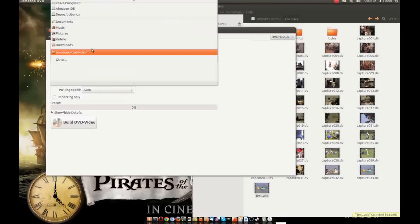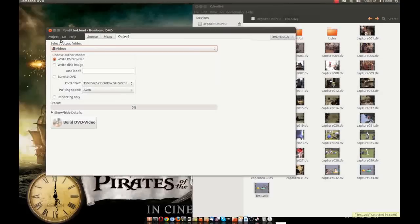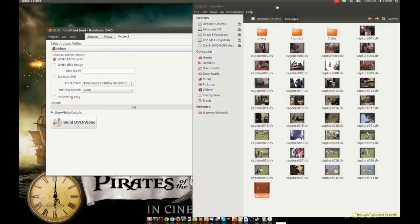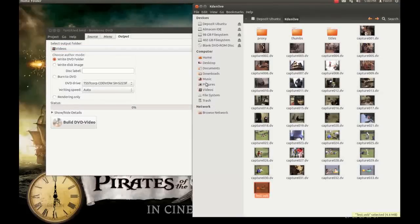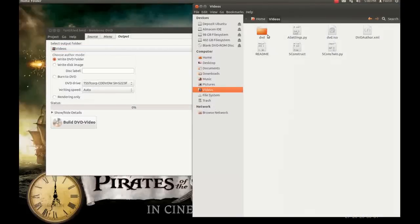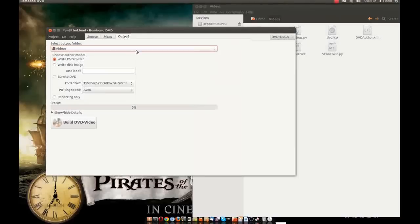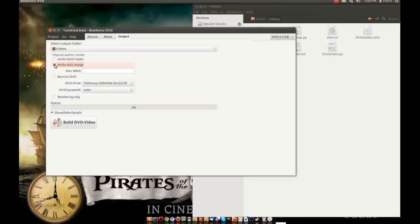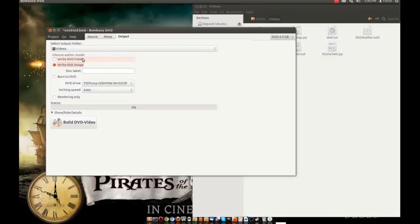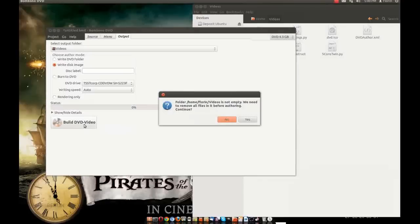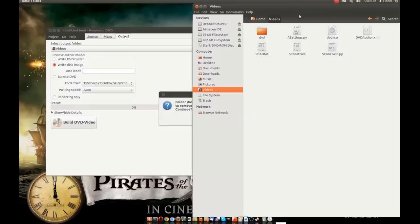And I will drag and drop my VOB file here and then I will click output. And here I will choose one folder, you can choose what folder you want. I will choose videos, it's here. It's not empty, you will see that he will ask me you need that folder will be empty and I prefer to write the disk image. You can burn to DVD, you can render only, write DVD folder. I prefer this image.